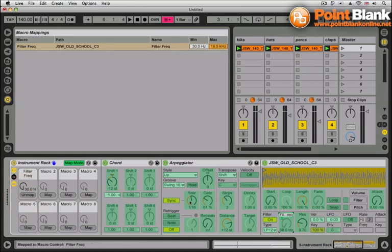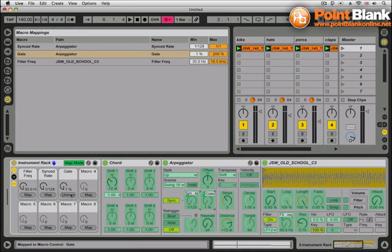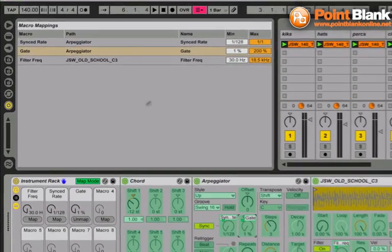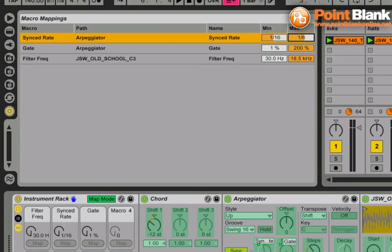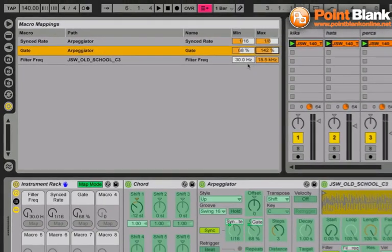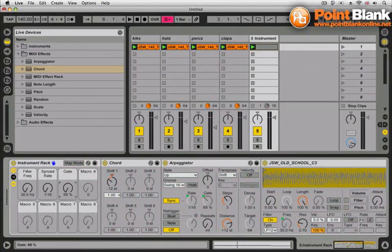And then I'm going to click on the arpeggiator rate, put that on macro two. And the arpeggiator gate, put that on macro three. And there are my values at the top here. I can change the minimum and maximum values. So I'm going to start at 16 and go down to eight, I think there on the arpeggiator rate. And let's bring these values up and down a bit as well. The filter I'm going to leave alone.